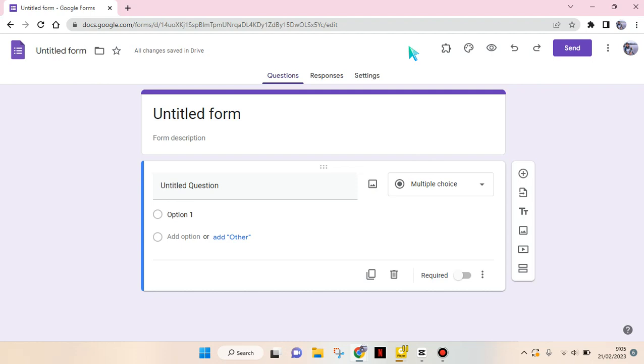Hey guys, back with me again in this channel. In today's tutorial, I'm going to show you how you can add a header in your Google Forms. So here I have created a new Google Form. You can see